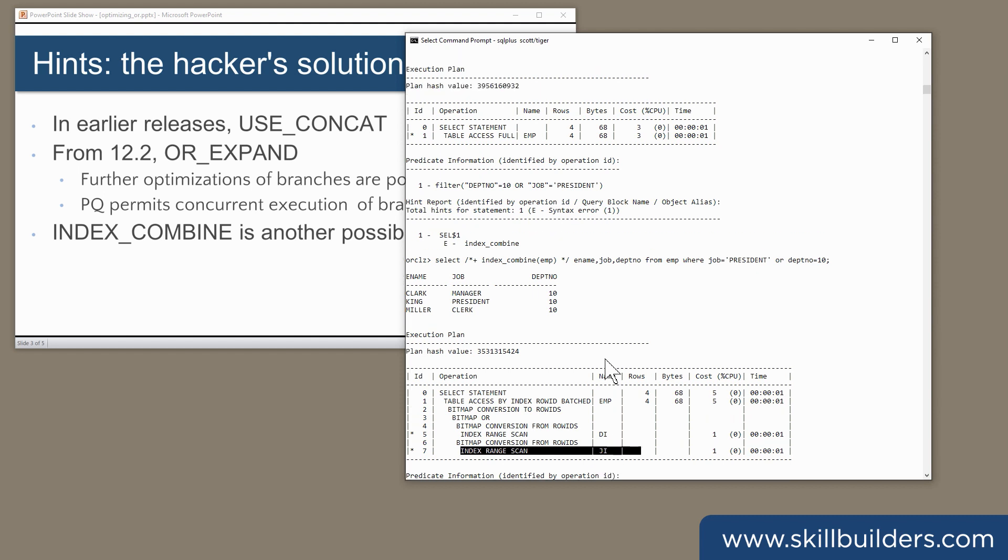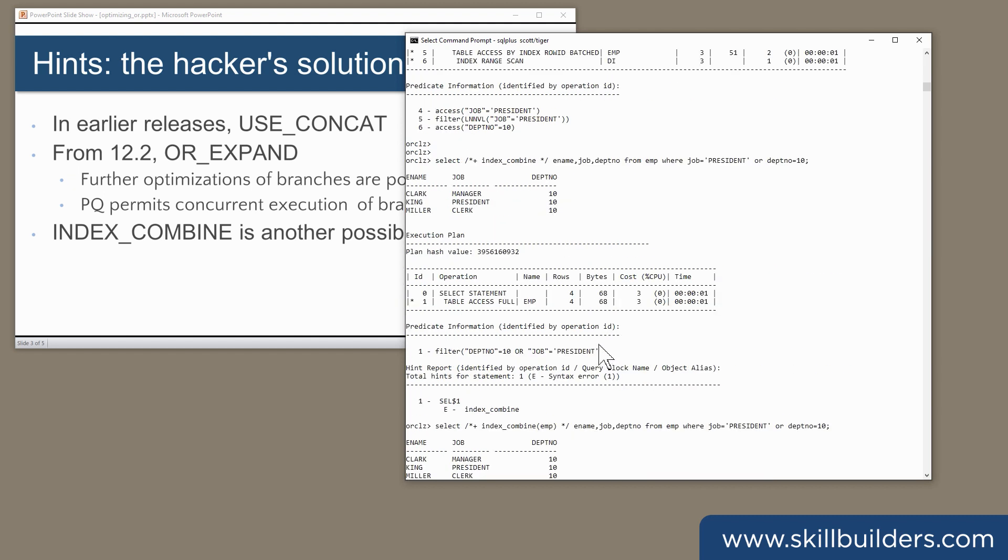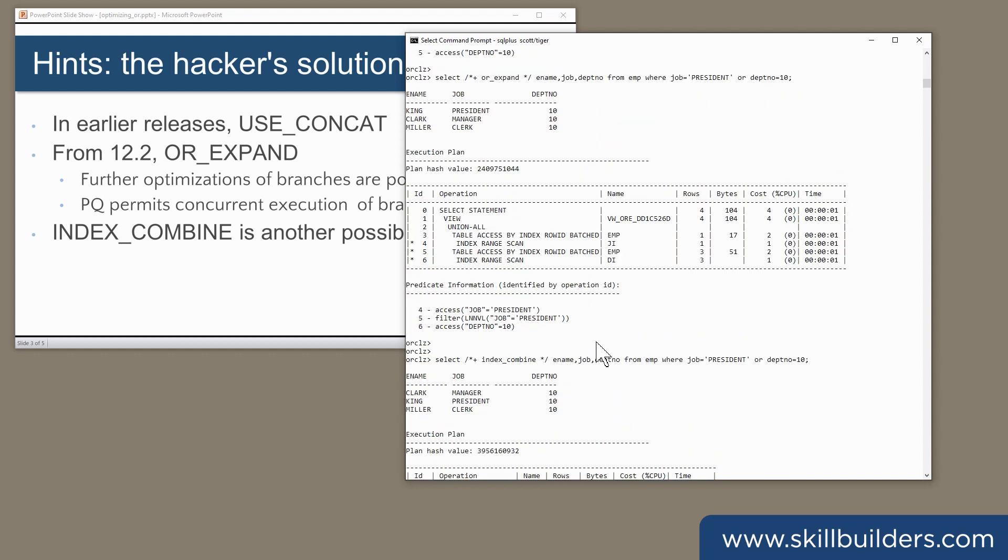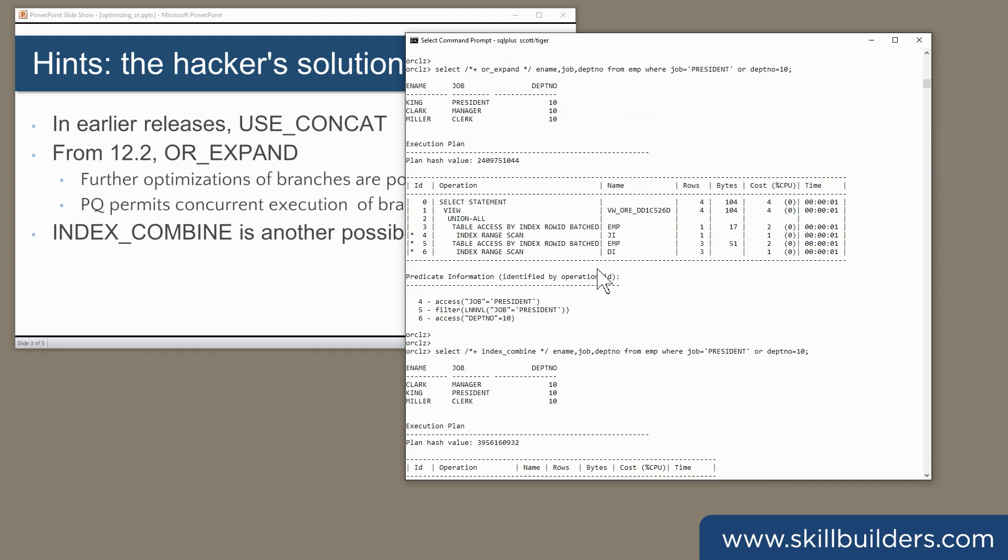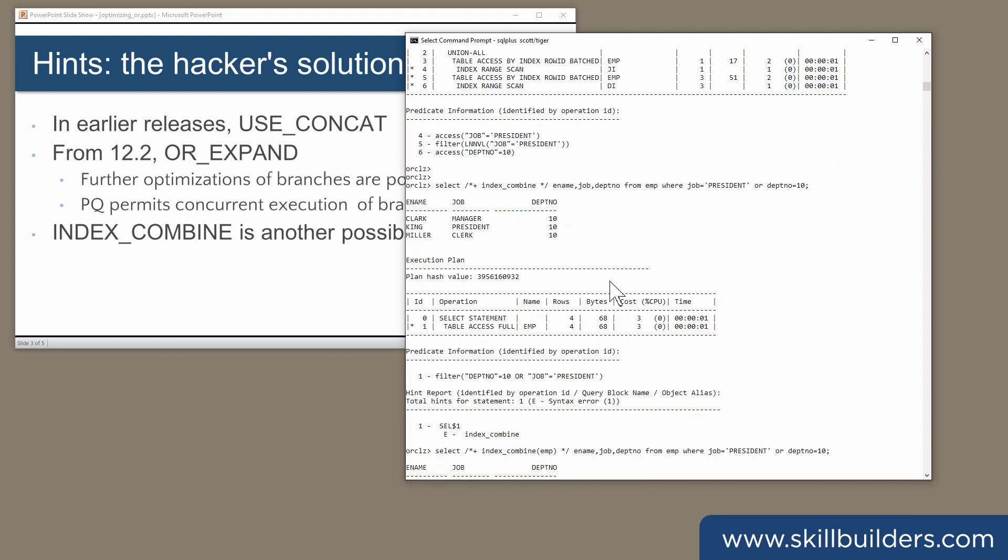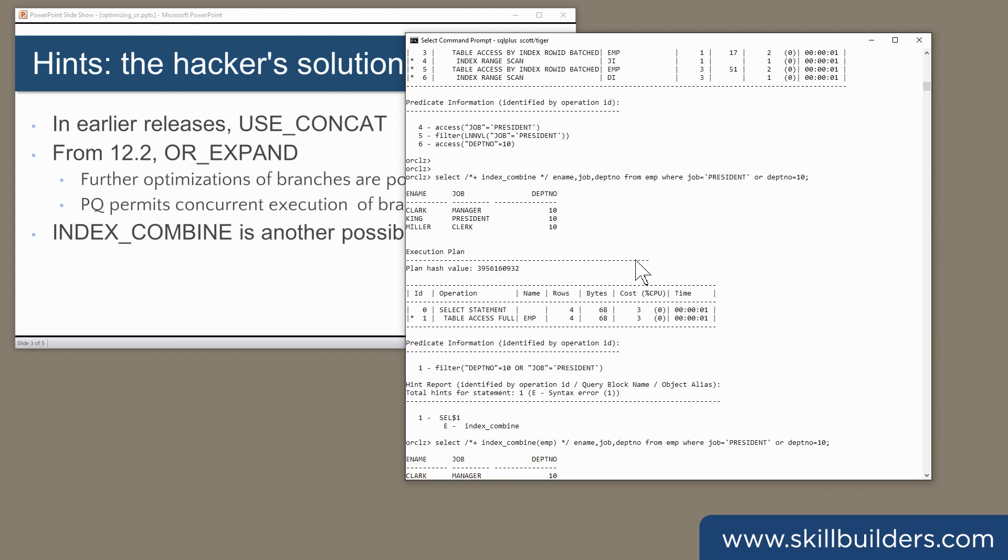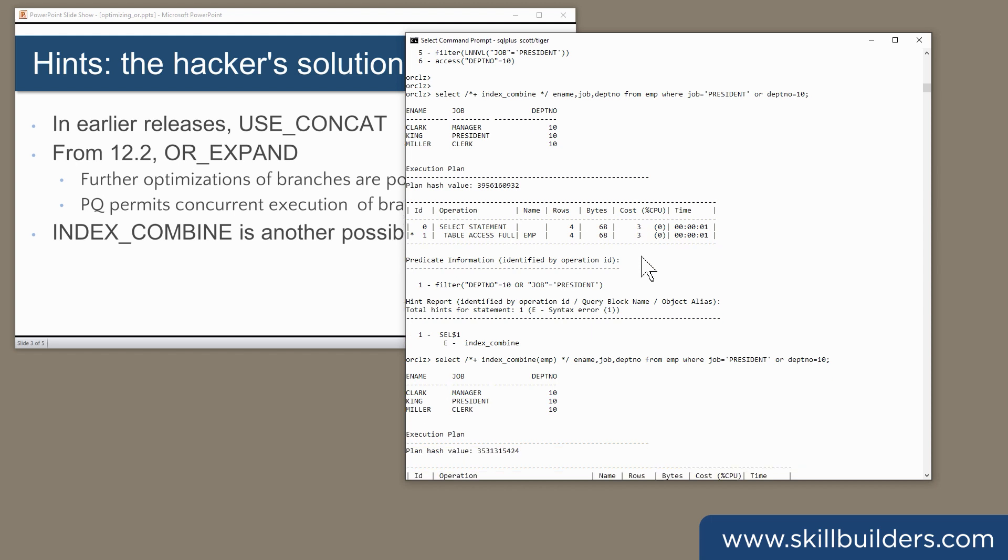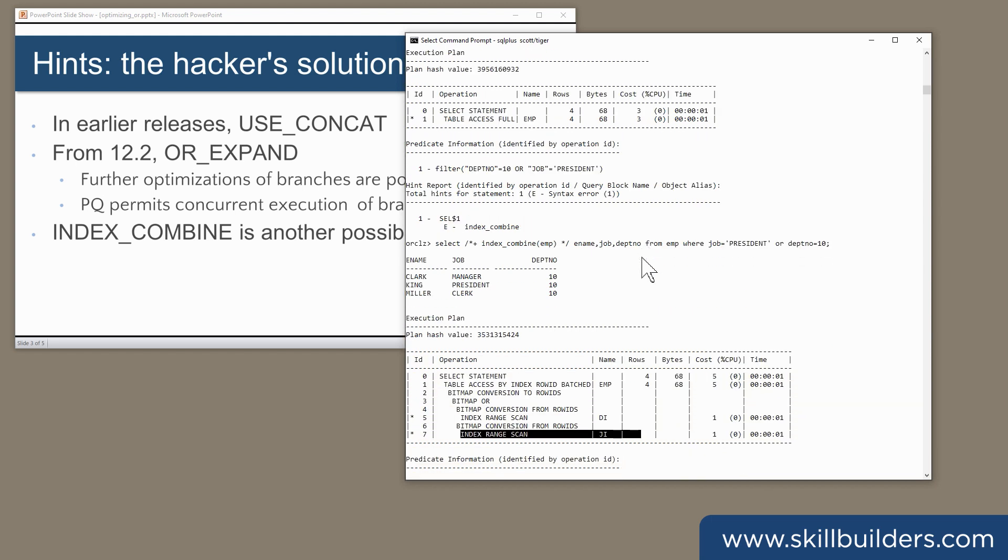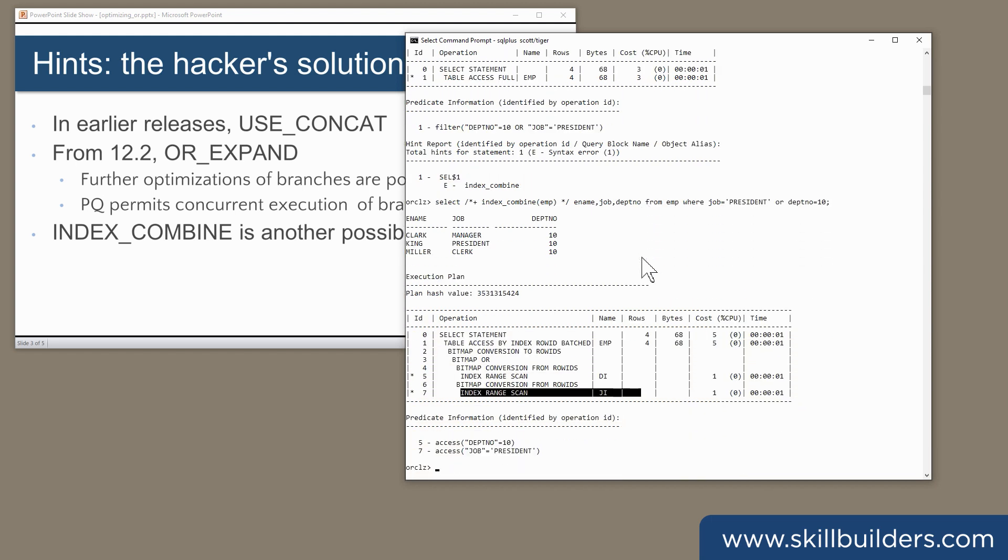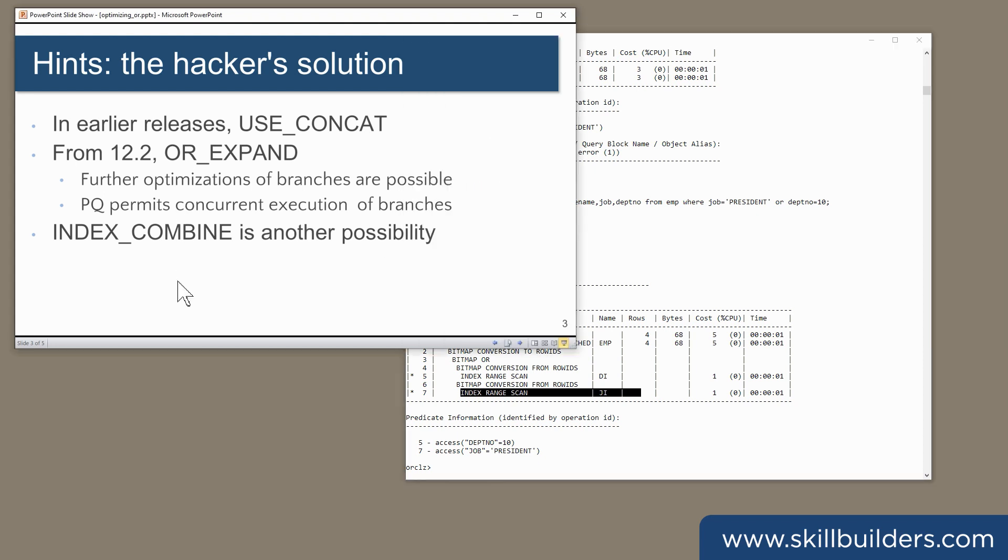Now, these rewrites that we see here are, in fact, costed rewrites. So theoretically, you wouldn't need to hint them. Theoretically, the optimizer will do them automatically if they make sense. In practice, however, particularly for more complex queries, that may well not happen, and the optimizer will need a bit of help from you, the developer.